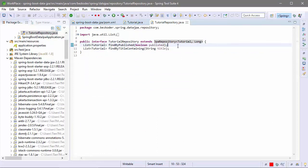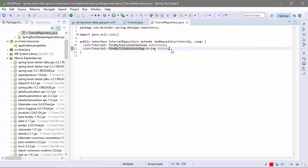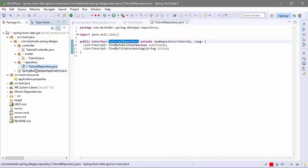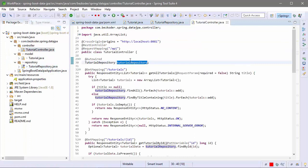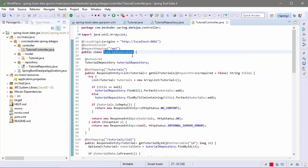Here we have some custom finding methods — find by publish status and find by title that contains a string. This tutorial repository will be autowired and used in the tutorial controller.